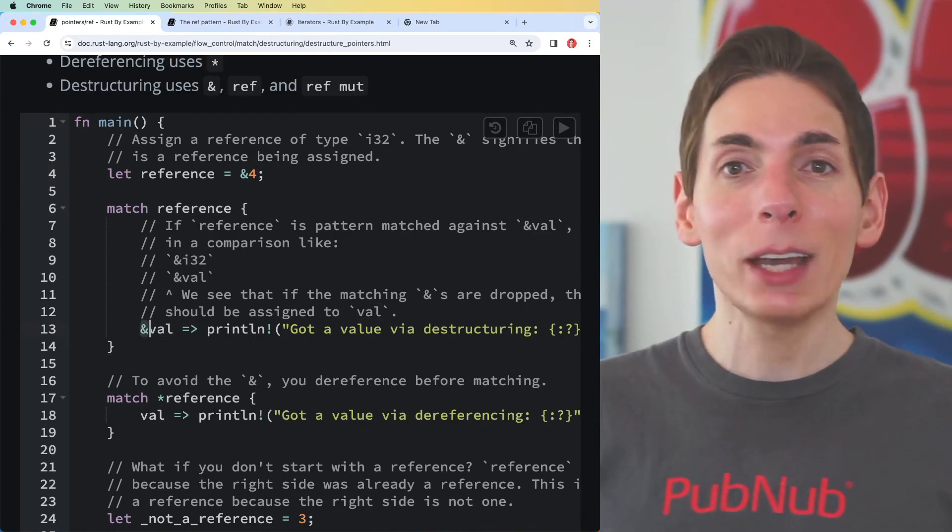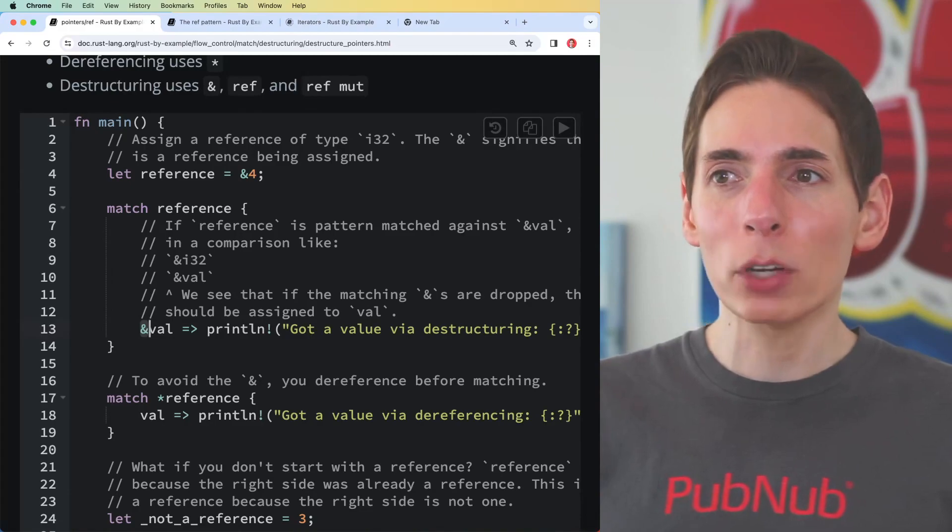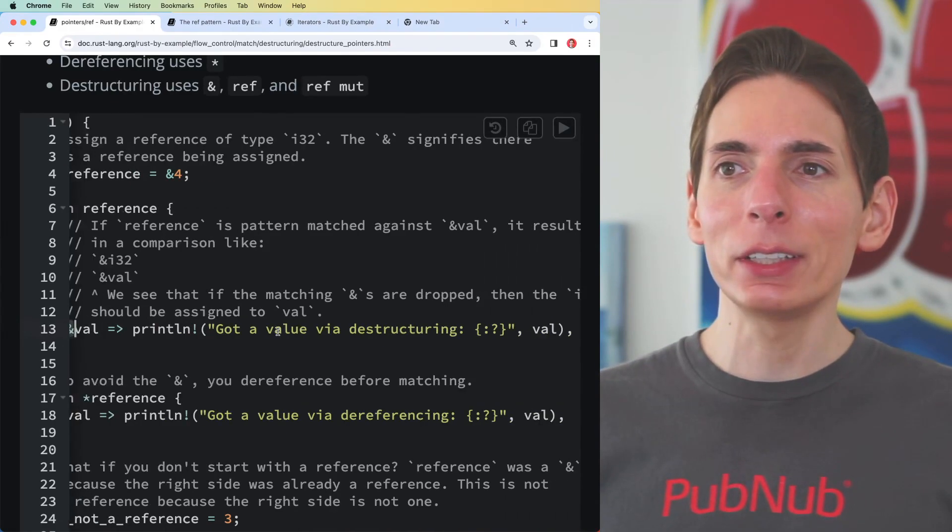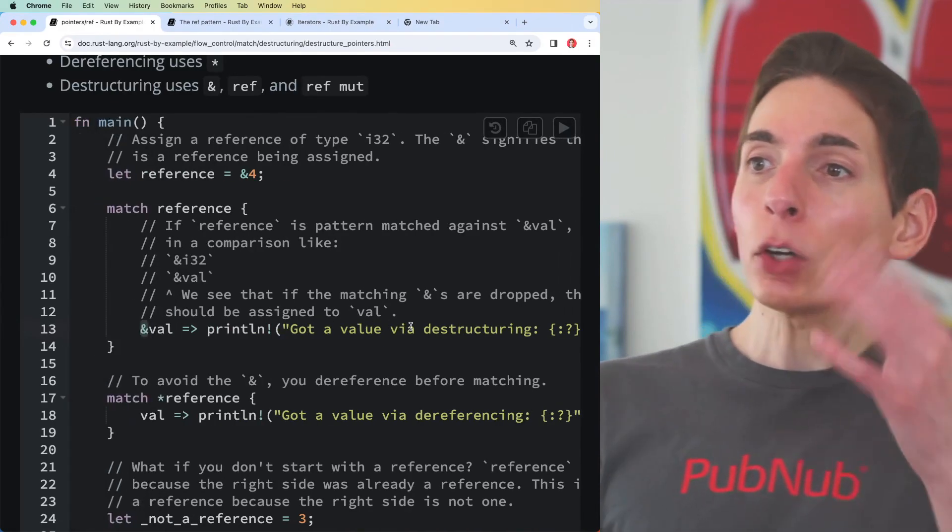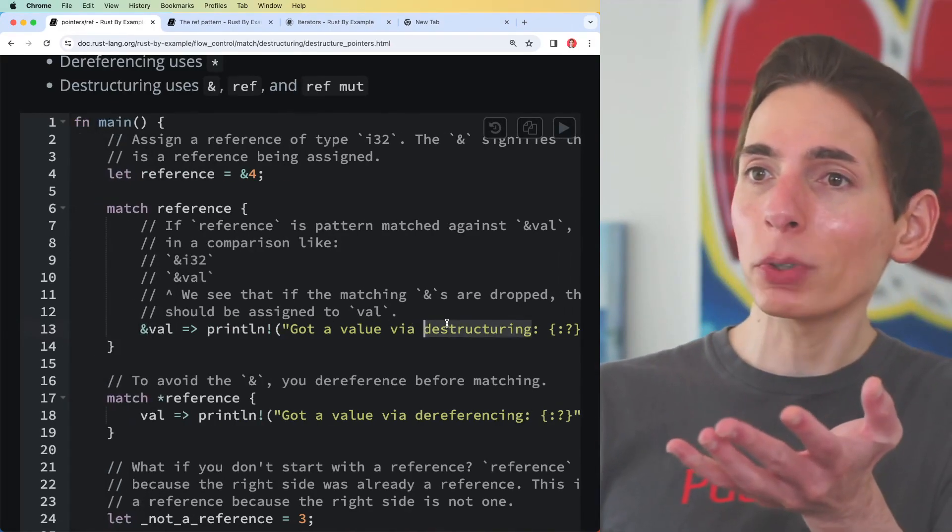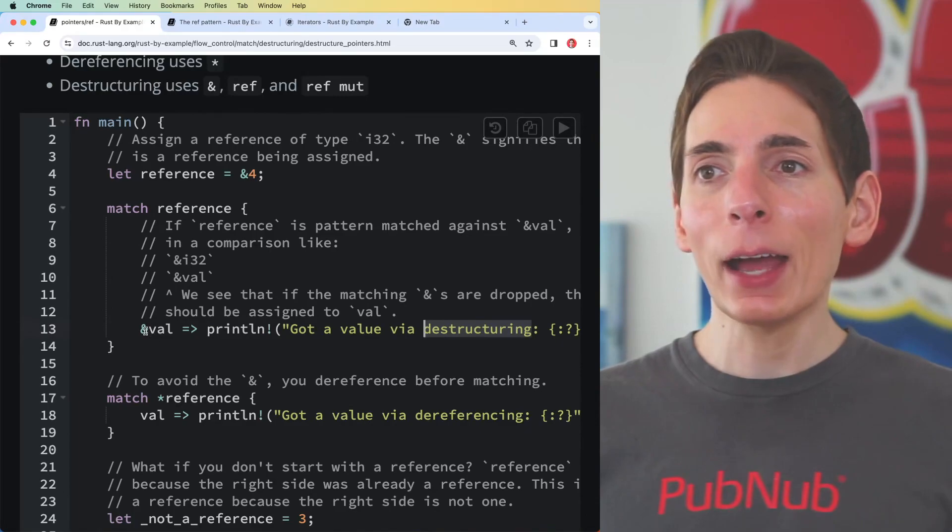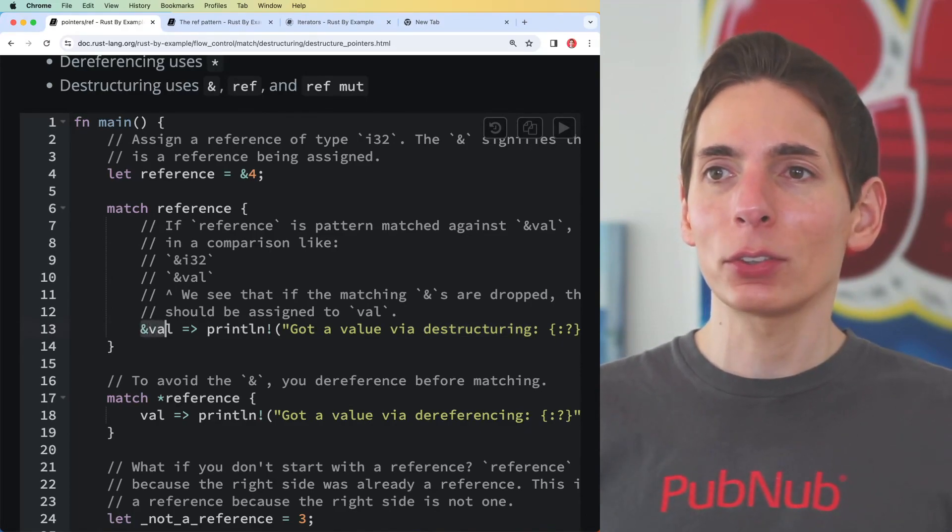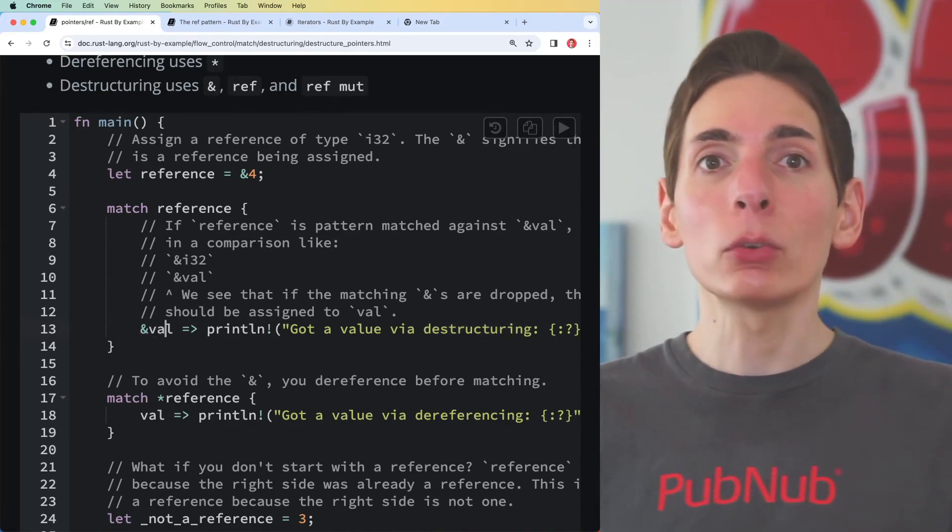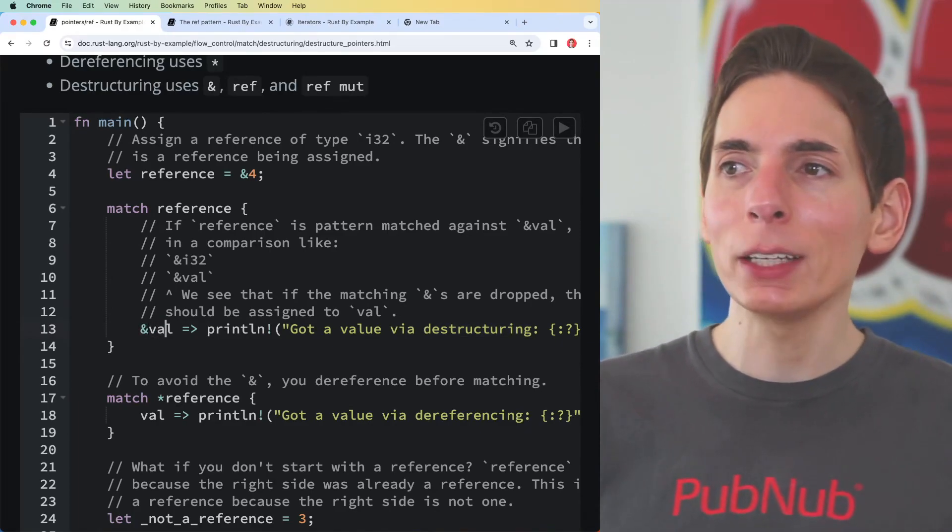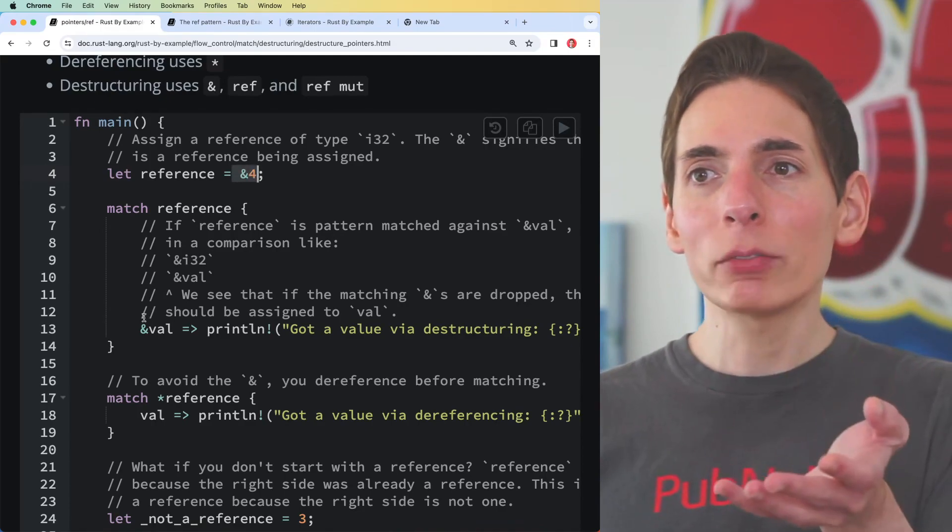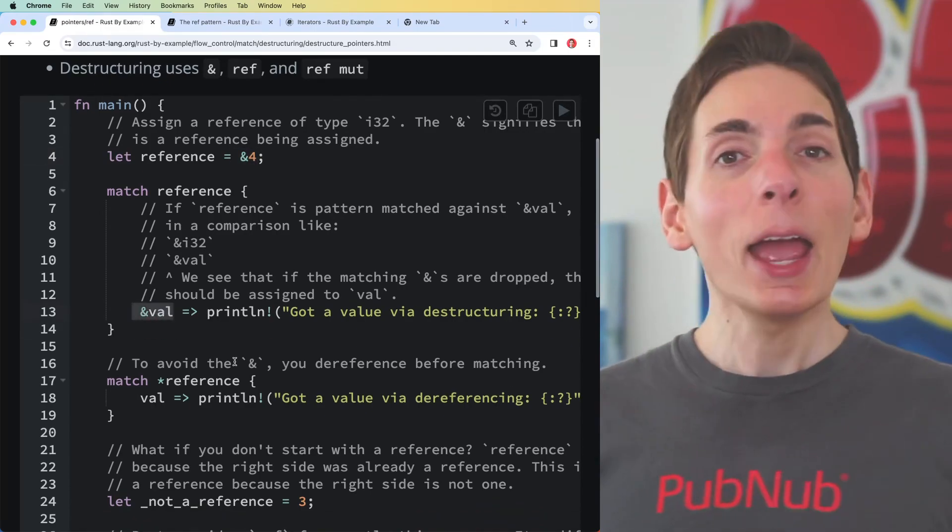To capture that data, you have to put an ampersand in front of it. In this case, we are essentially - they call it destructuring - but we are accessing the data within the reference. This is going to be a read, we're reading the data.